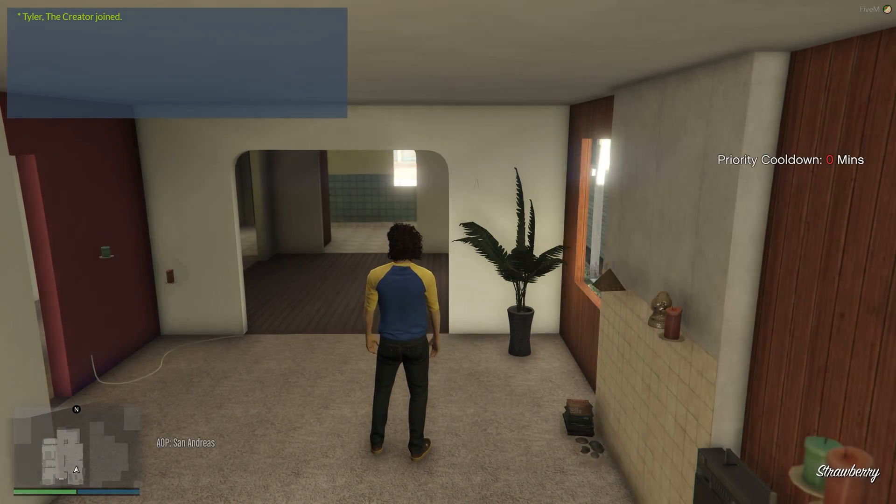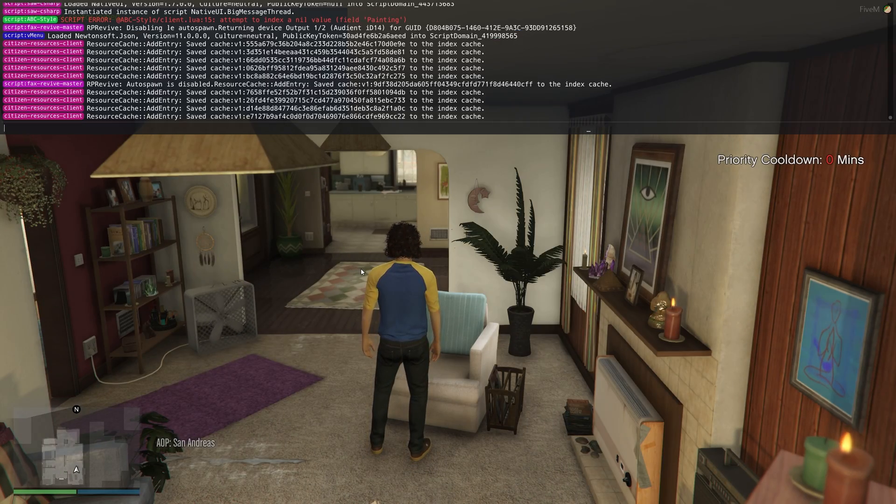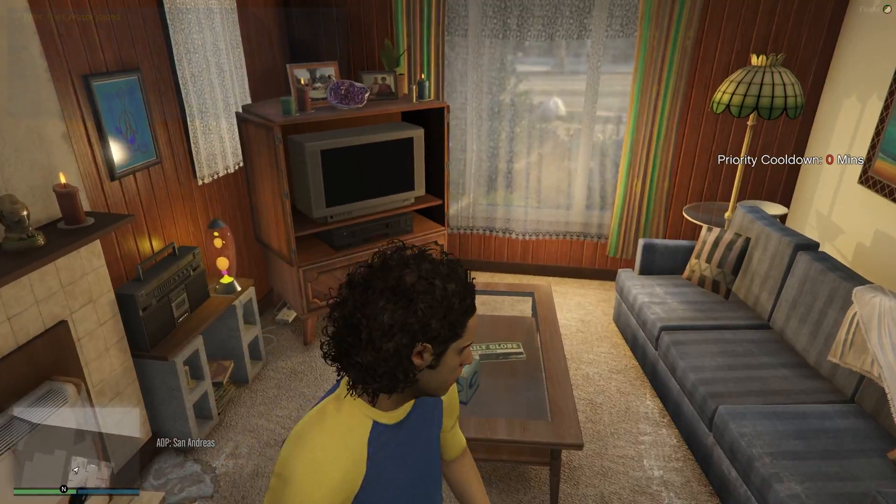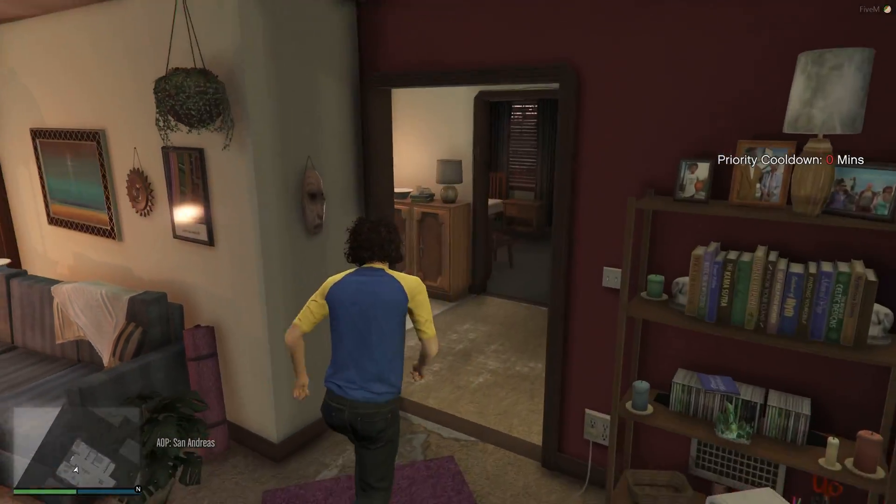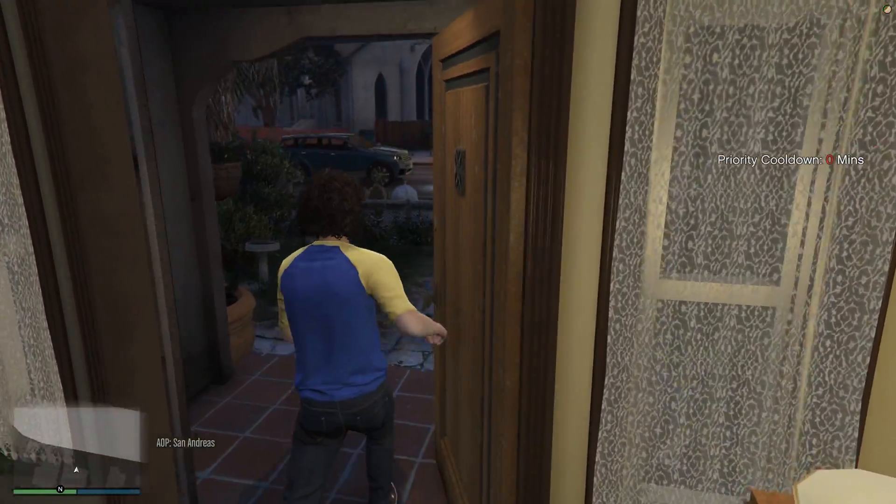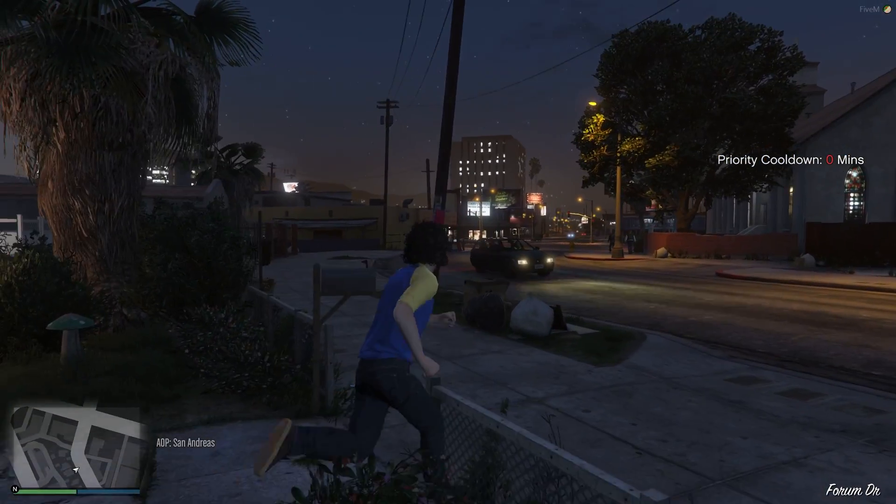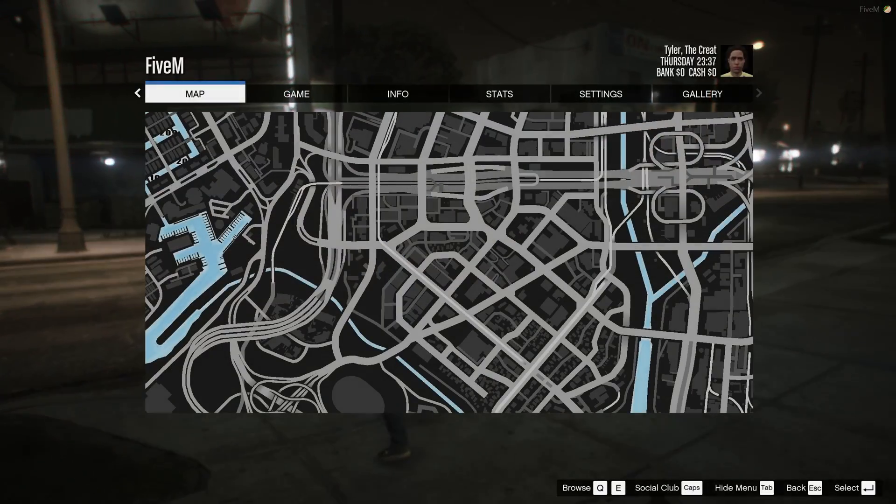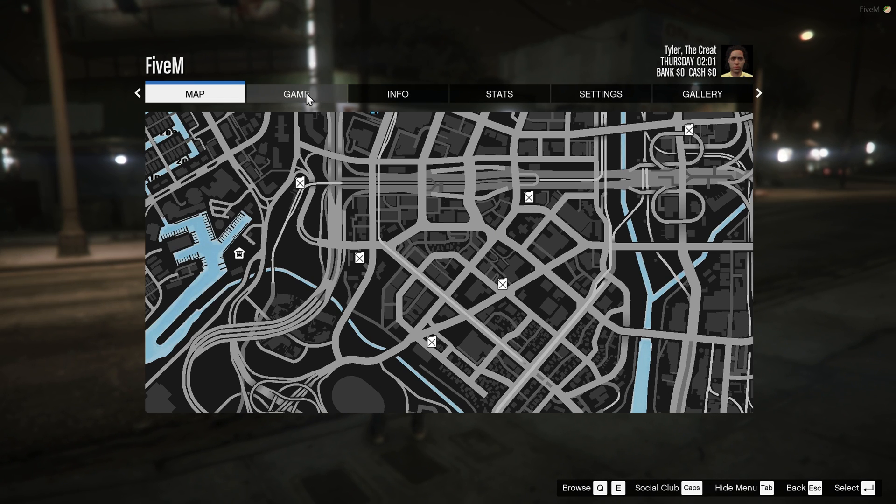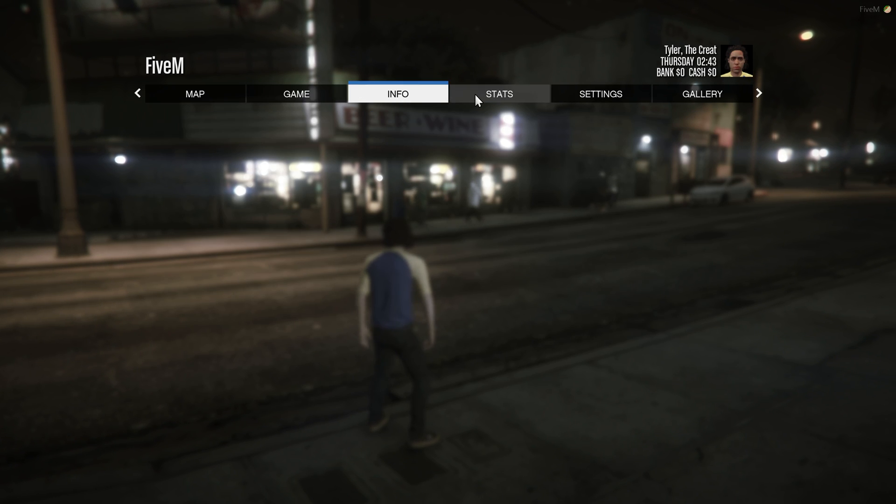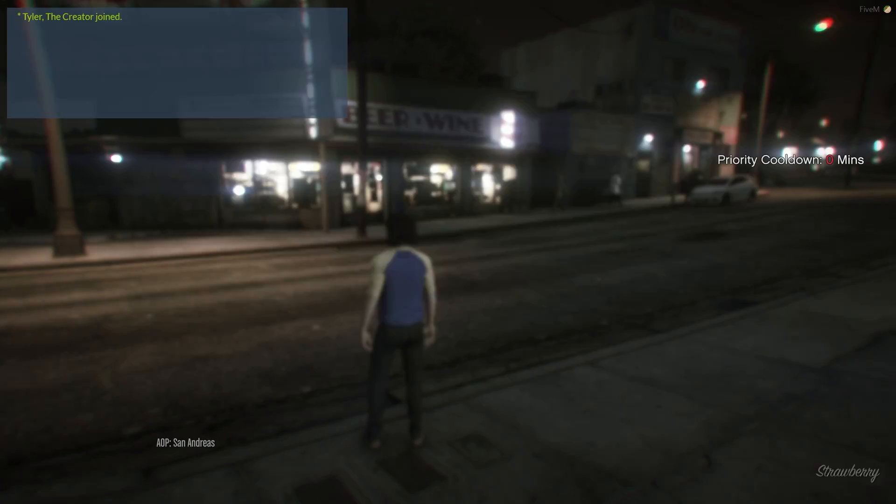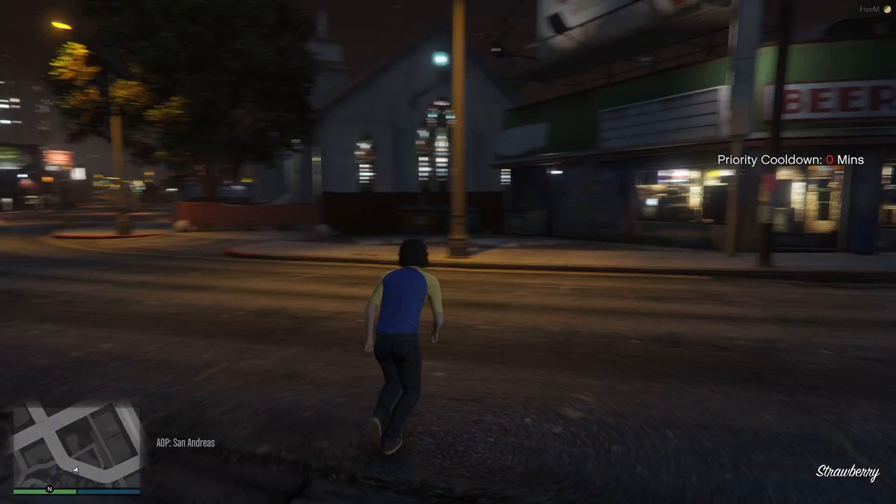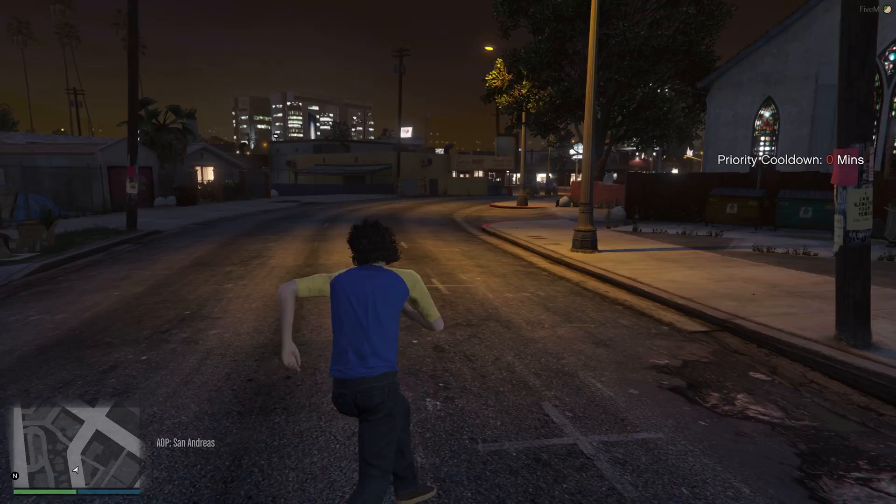And there we have it. I've now loaded into the game. F8, there's the console. Things are working as you'd expect. This is FiveM. Of course, I don't think there's many mods on the server, but this was purely just to show you that it's working as expected. Of course, there's no other players here either, so I can't show you that. But this is legit FiveM running. As you'd expect, you can join literally any server. And that's basically that.